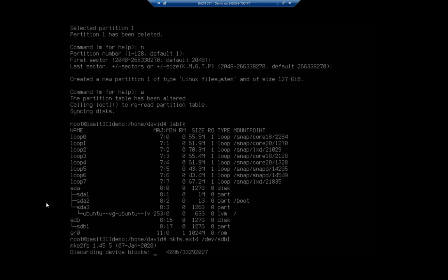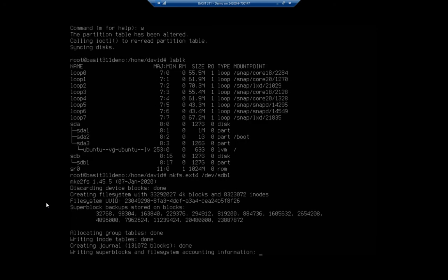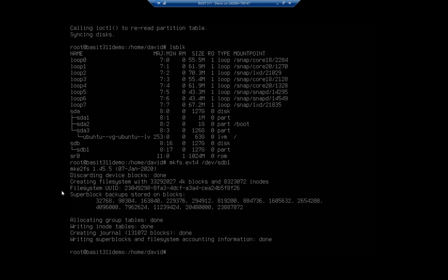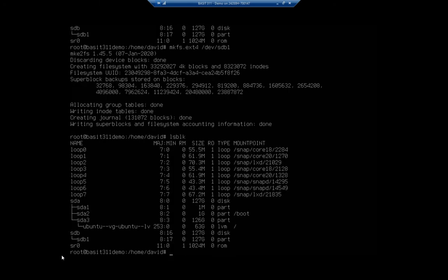I'm going to specify I want /dev/sdb1, and that specifies the volume or the partition that I want it to format. Here we go - discard device, creating file system, file system ID, and we are done. Now at this point, let me do an lsblk here again. We'll see our partition. Notice it doesn't really tell us that it's been formatted. lsblk doesn't really do that.